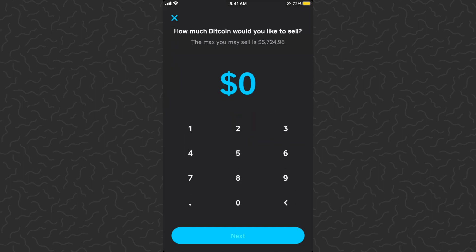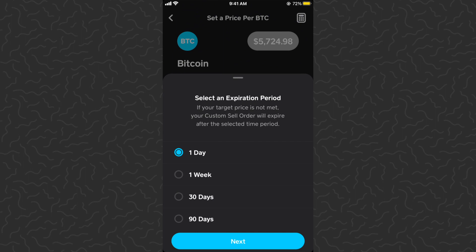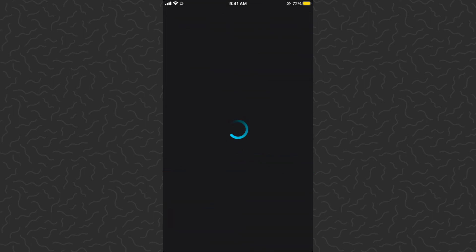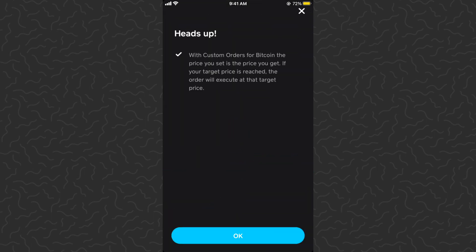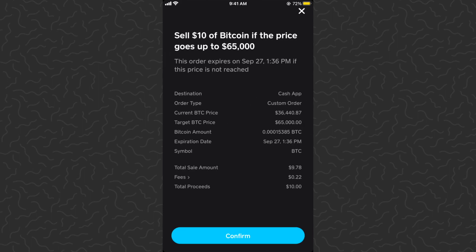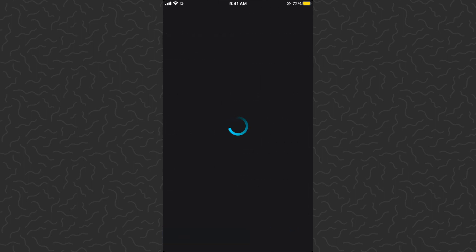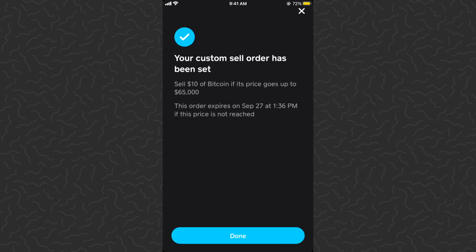Let's say if Bitcoin reaches a new all-time high at $65,000 I want to sell. Tap set, then tap the amount you want to sell, or tap the three dots to type in whatever amount you'd like. I'll do $10 on this one — sell $10 if Bitcoin hits $65,000. Tap next, set when you want this to expire — I'll do a 90-day expiration. Tap next and scan fingerprint. With custom orders for Bitcoin, the price you set is the price you get if your target price is reached. Tap confirm. Your custom sell order has been set: sell $10 of Bitcoin if the price goes up to $65,000, expiring September 27th.